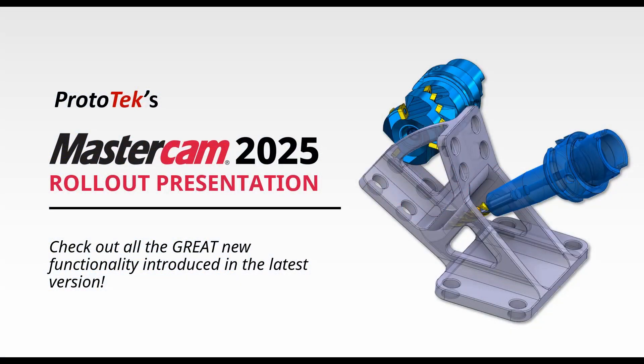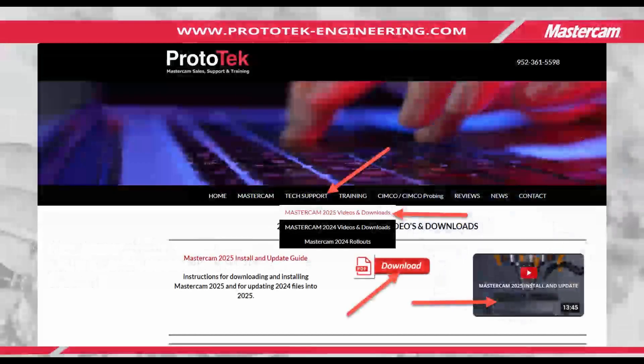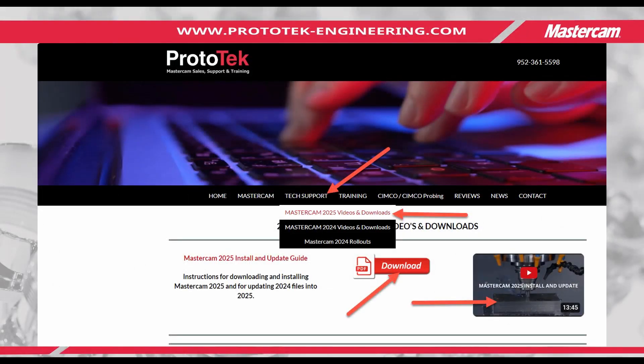Hello and welcome to Prototec's Mastercam 2025 rollout video series. Don't forget to check out our website where you can find the latest download, install, and migration guides and videos.